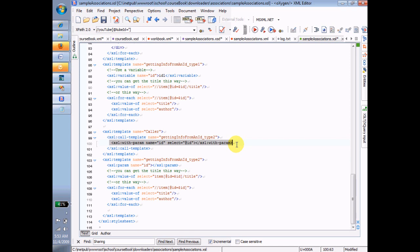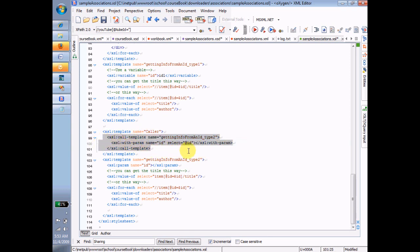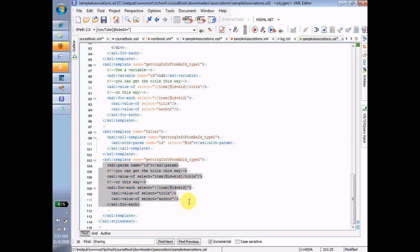And you'll see that pretty quickly, we're back to the old scenario. All I've done really is I've broken out the call to the template that does the work of getting information out of the ID into a separate template so I can call it over and over again. And so now I have reusability built in, and I can call this template any time I want to get the title and author out of a particular item.